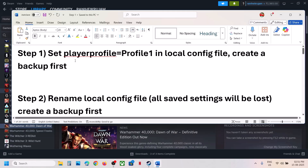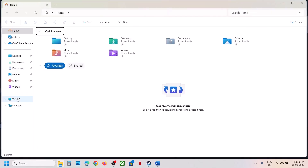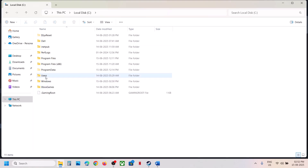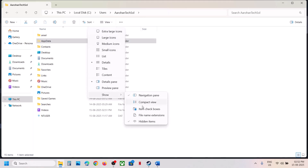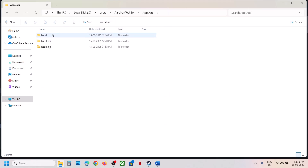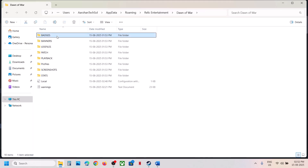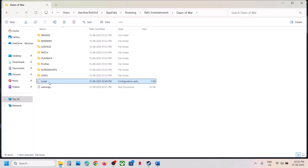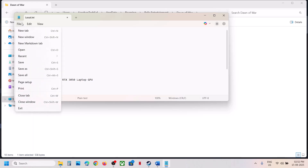The first step is to set player profile equal to player 1 in the local config file. For this, open File Explorer, go to This PC, open C drive, open the Users folder, open your username folder, then open AppData. If you don't see AppData, click on View and select Show. Open the AppData folder, then open the Roaming folder. You can see the Relic Entertainment folder — open it, open Dawn of War, and here you can see the local config file. Make sure player profile is equal to player 1. If it is set to 2, set it to 1, then go to File and click Save.